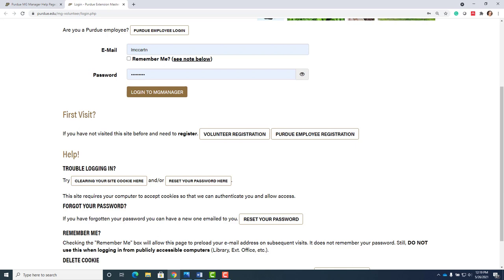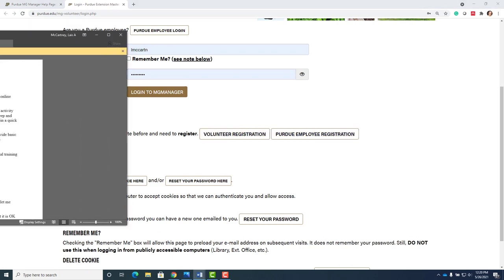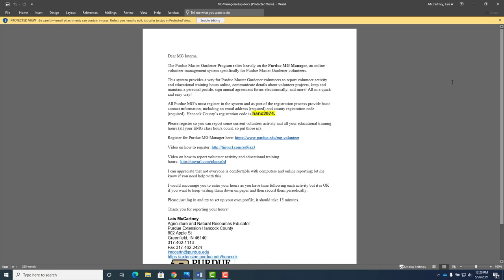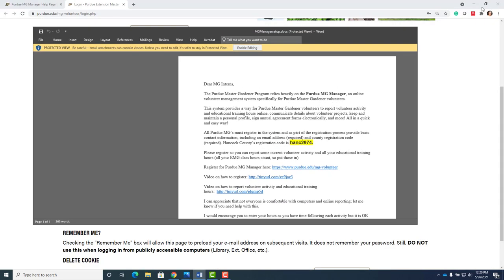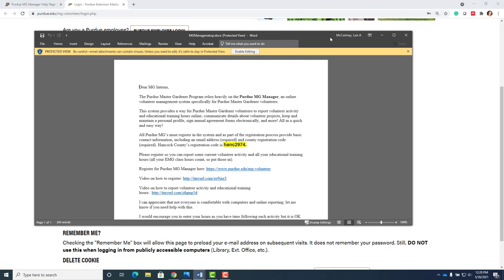So then you register so you can report some current volunteer activity and all your educational training hours. Class hours that you took also count. So put those in. There is a video of how to register in this information sheet that's sent when we graduate. Let me know if you need a copy and I will send it to you.